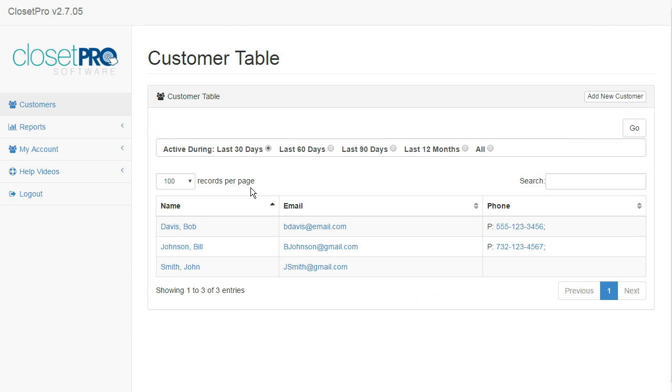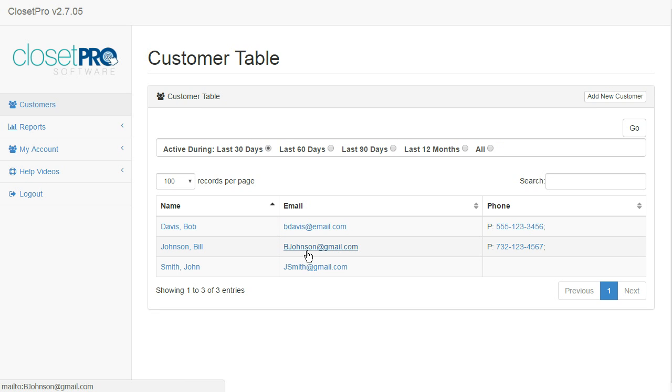On this page, we have some radio buttons that will sort out the customers. The default is the last 30 days, so only customers that have had some activity within the last 30 days are going to default onto this page. If you need to look for a customer that was past 30 days, the last time you worked with them, then you're just going to change that radio button to pick them out.